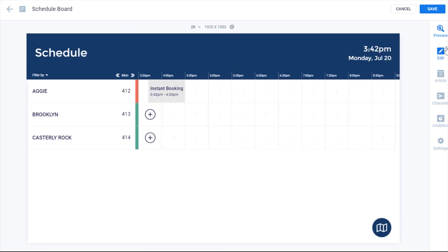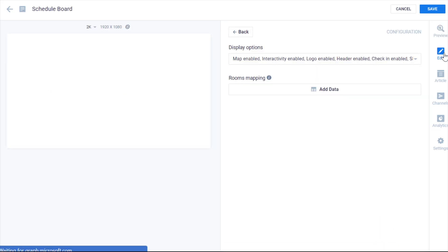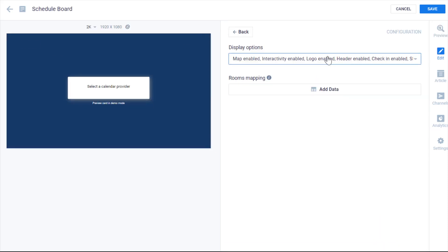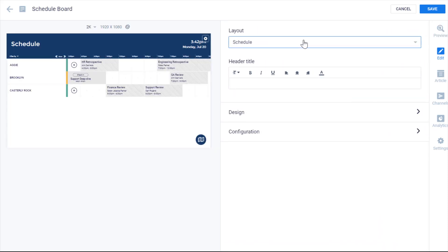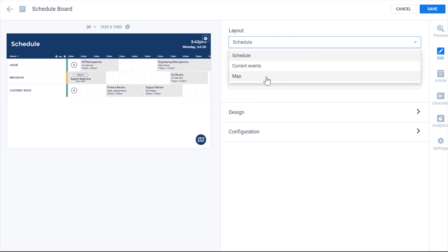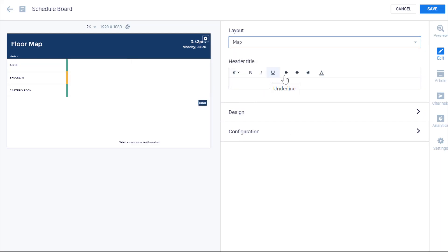Alternatively, you could also make the maps view the default, and have this be the experience that users see when looking at the kiosk, tablet, or interactive device you've chosen to display the schedule board on.